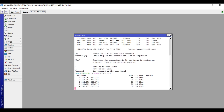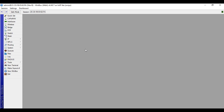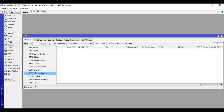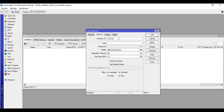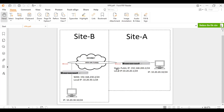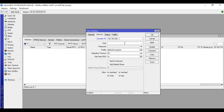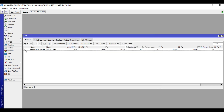We confirmed it has internet. We will now configure this device as the PPTP client. Go to PPP, click the plus button, and choose PPTP Client. Name this tunnel 'VPN to Site A'. Under Dial Out, in the Connect To field, input the public IP address of the PPTP server at Site A — in our case that is 192.168.200.2. Enter the username and password we created earlier. For the profile, select Full Encryption. Click Apply then OK.